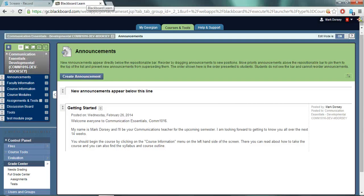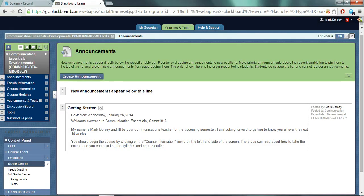This video is going to show you how to set the weighted total and the external grade within the Blackboard Grade Center. The weighted total column calculates and displays an overall grade for specific columns based on each column's respective worth of the total grade.